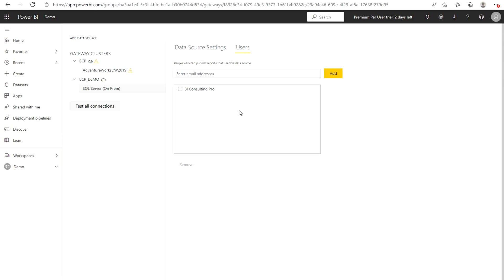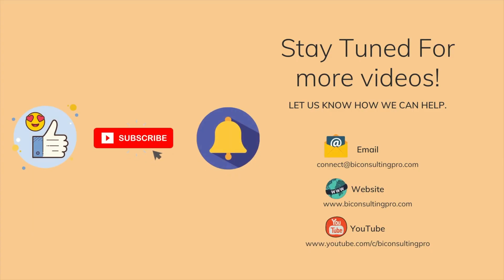That's all you need to know while configuring or installing your Power BI data gateway onto your machine. If you still have any questions or concerns, please do let us know in the comment section and stay tuned for more updates.